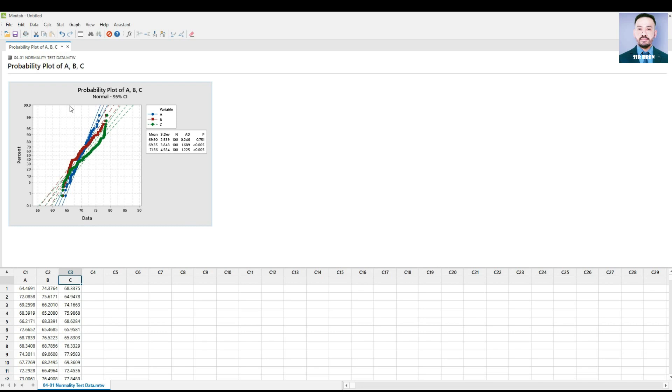You can see the probability plots for A, B, and C columns. You will notice the graph has the mean, standard deviation, the number of samples, the Anderson-Darling test, and the p-value.